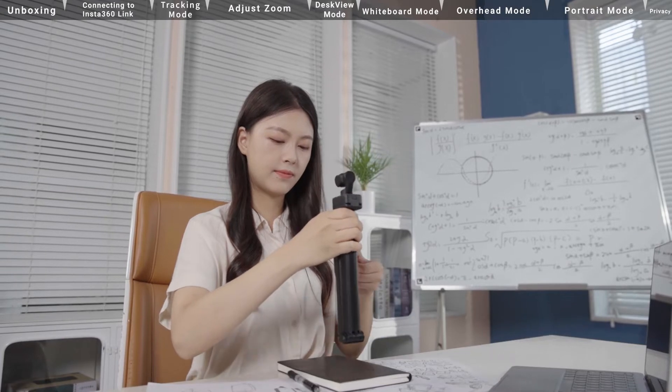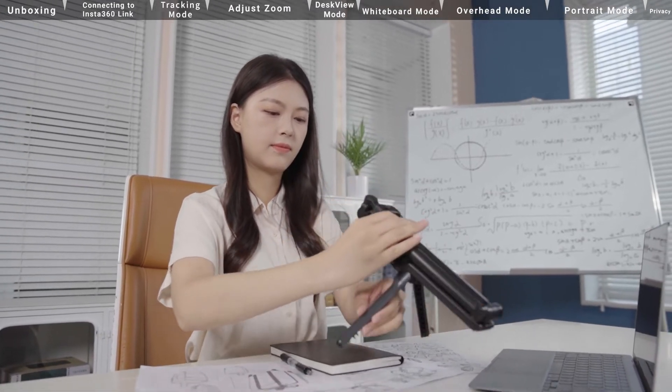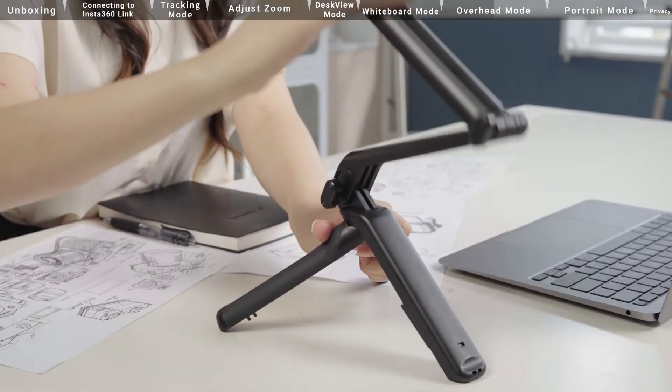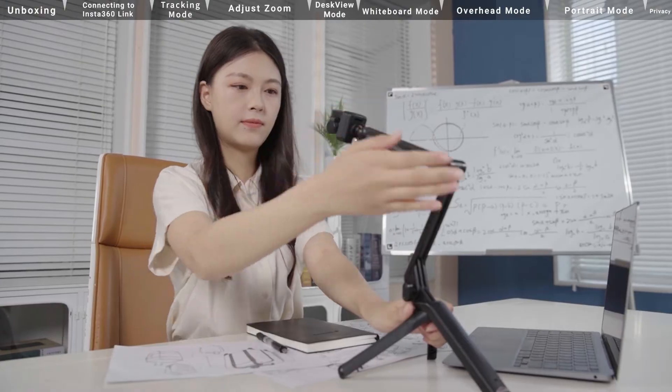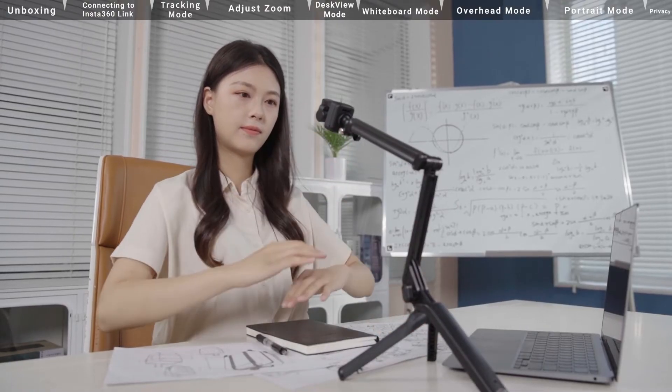Open the tripod. Suspend the Insta360 Link above the subject with the overhead stand.